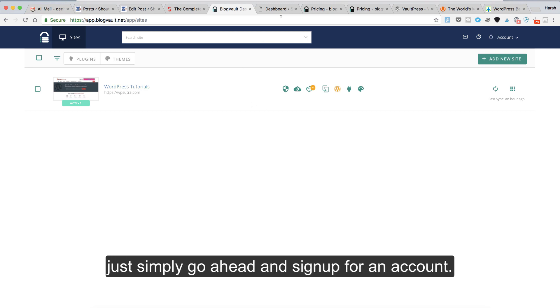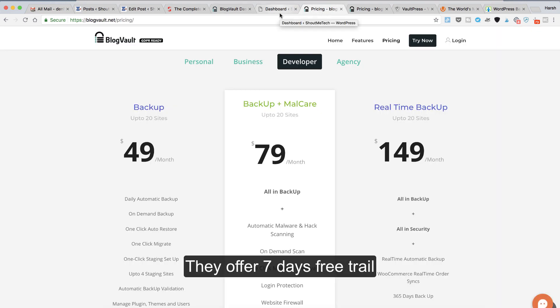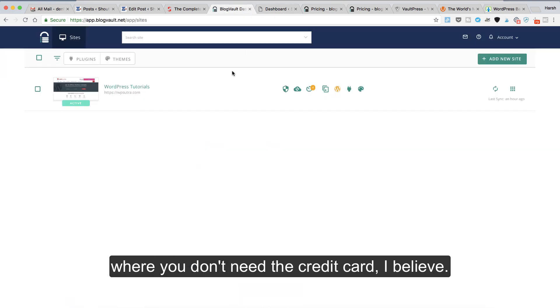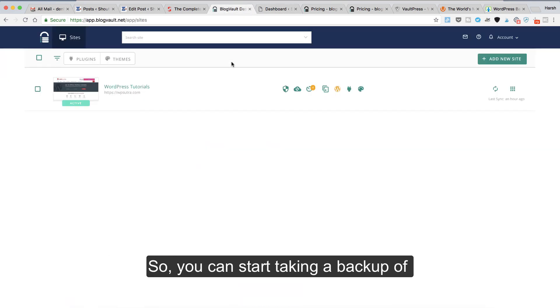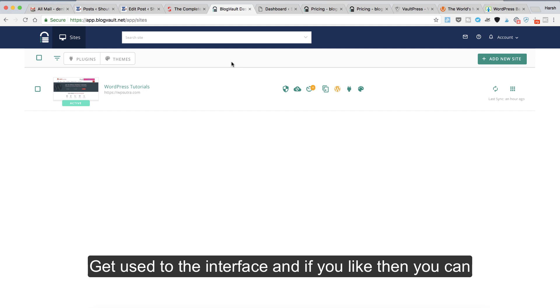The very first thing you need to do is simply go ahead and sign up for an account. They offer a 7-day free trial where you don't need a credit card. You can start taking a backup of your WordPress site for free for the first seven days, get used to the interface, and if you like it, you can upgrade to a premium plan.